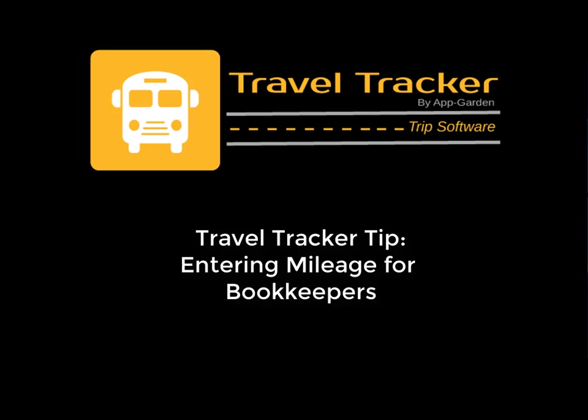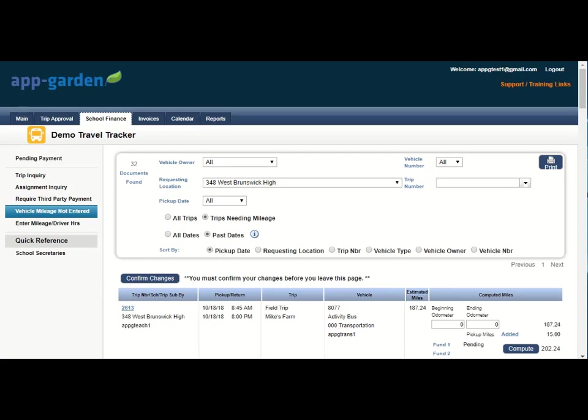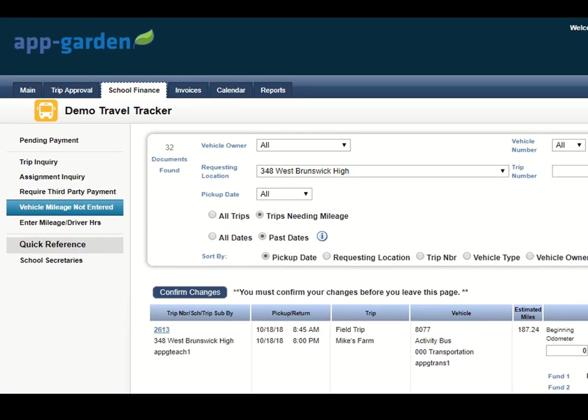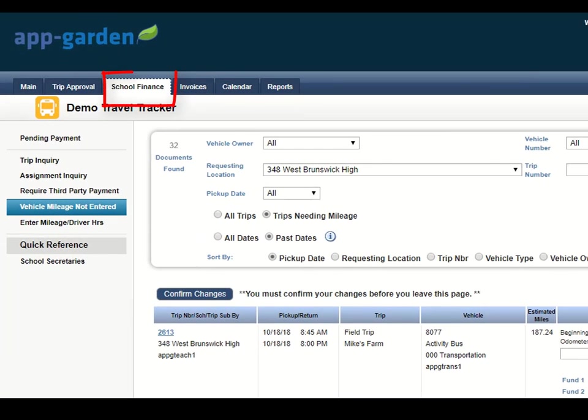we have provided a view to enter the trip mileage for multiple trips. From your School Finance tab, click on the Vehicle Mileage Not Entered option here on the left.